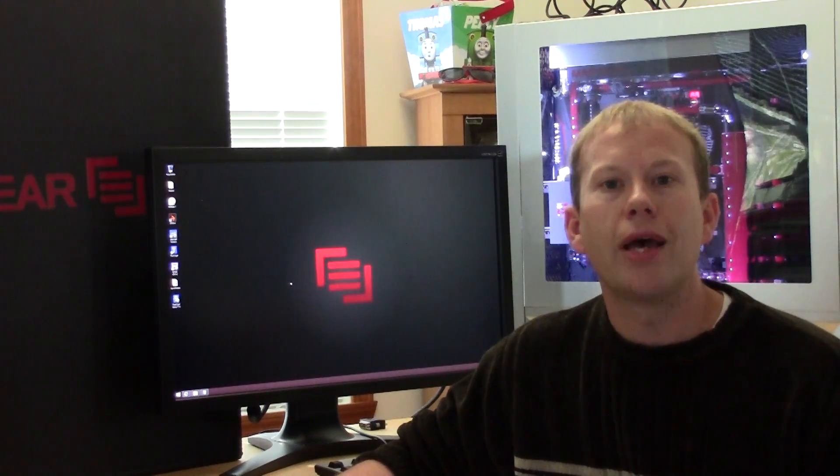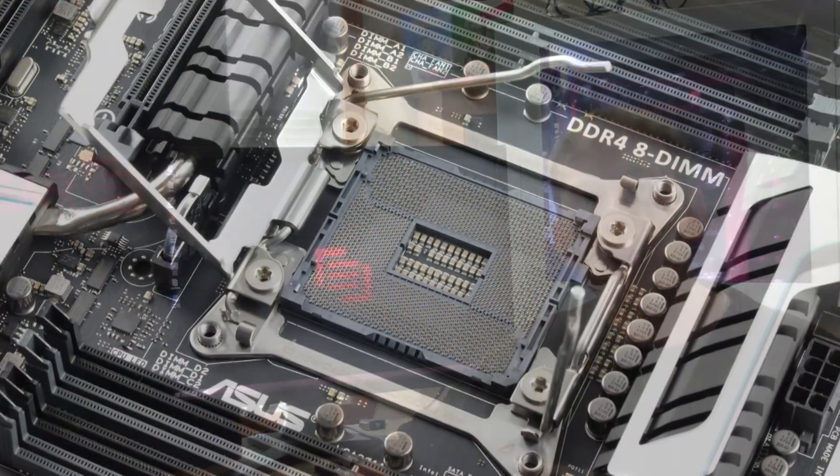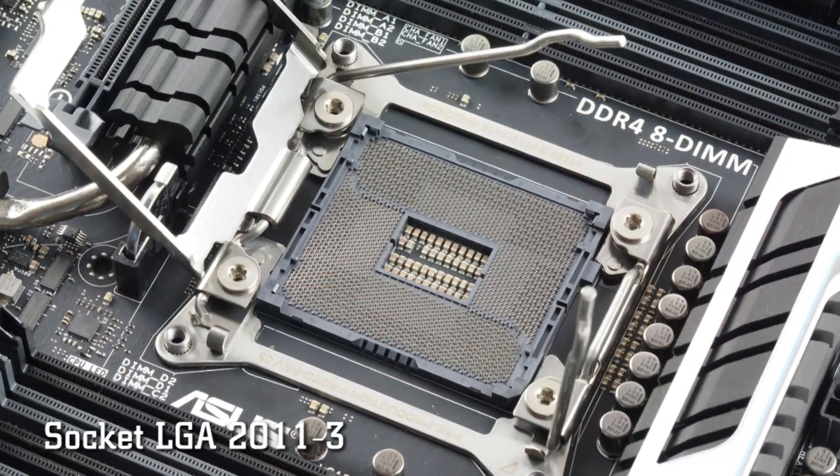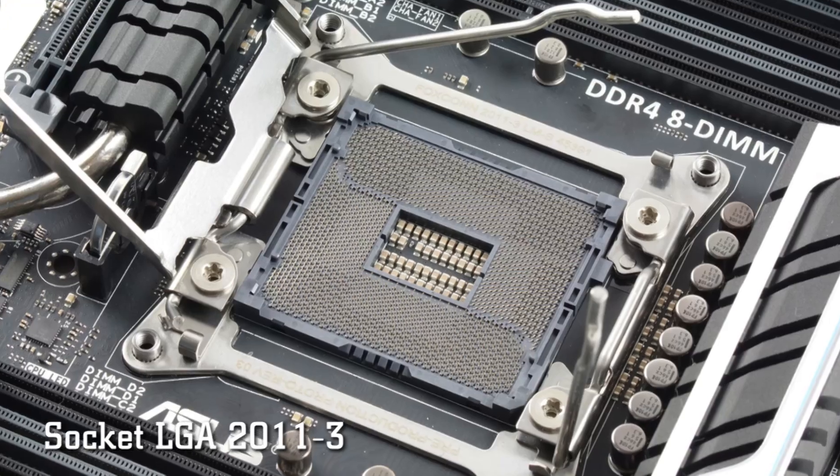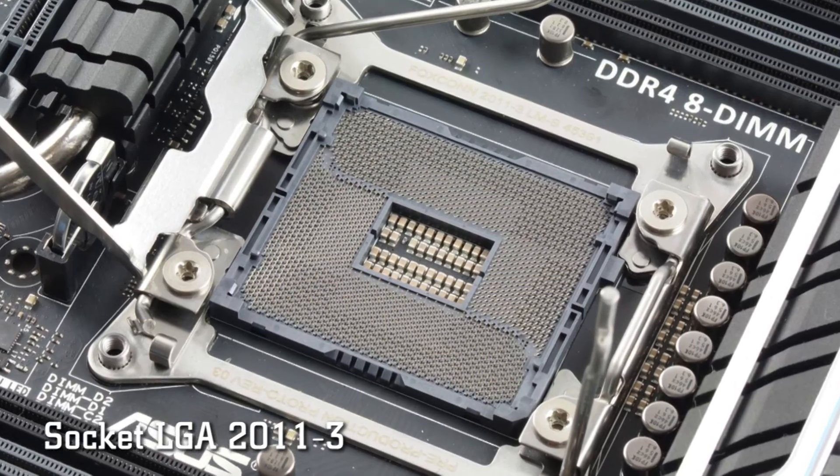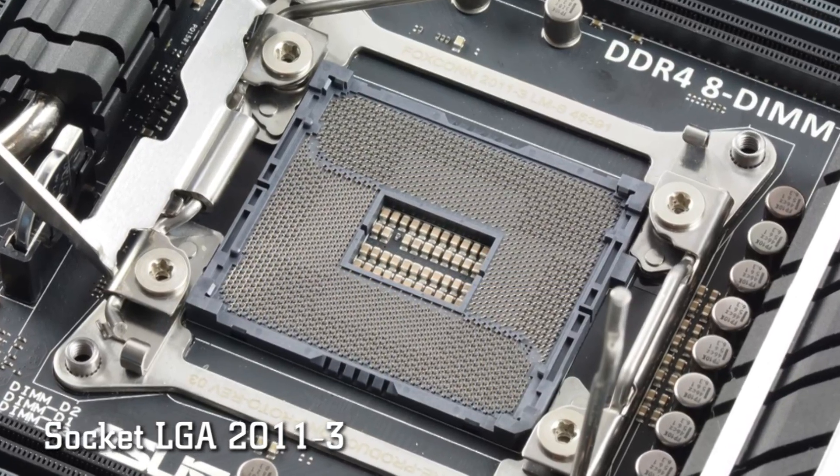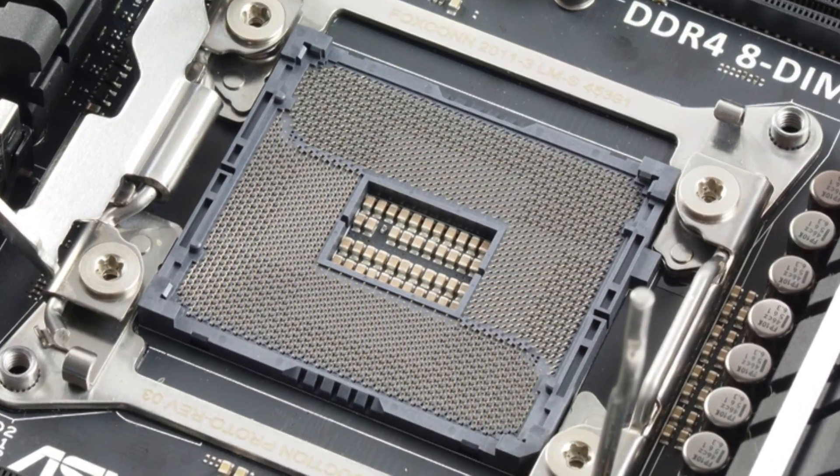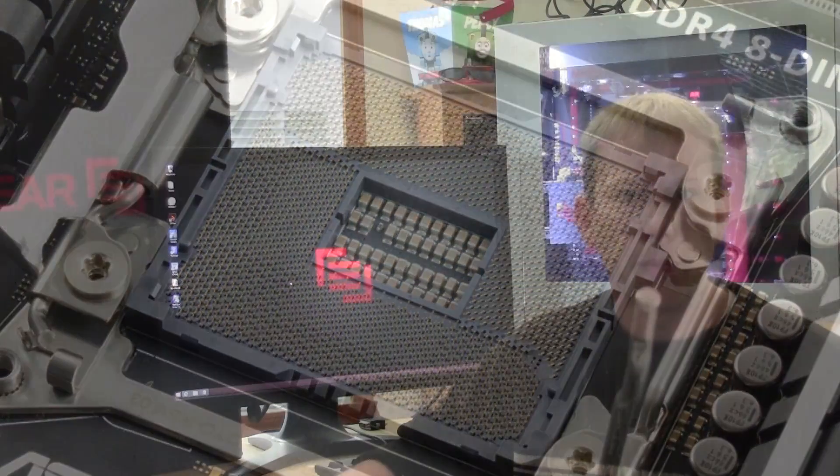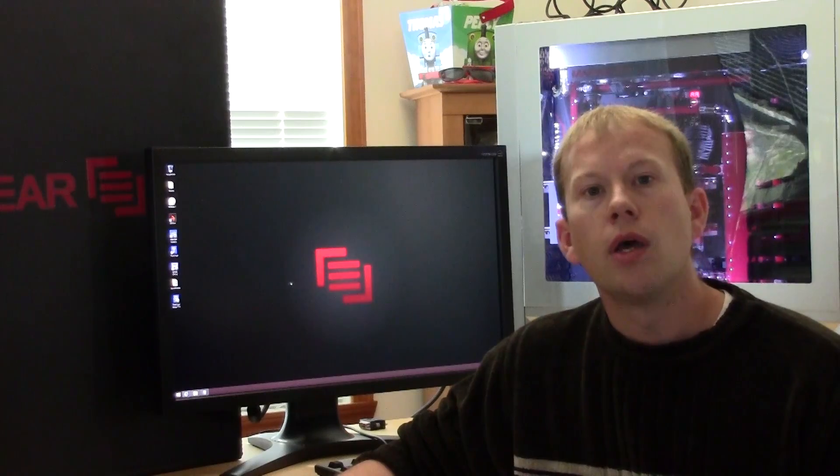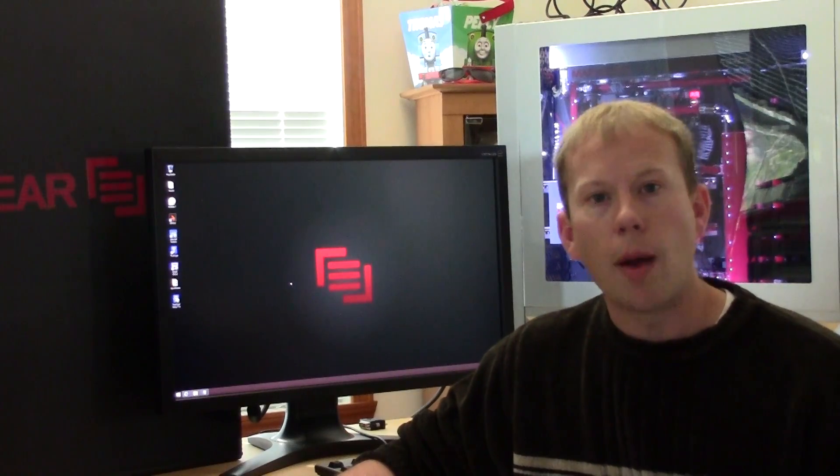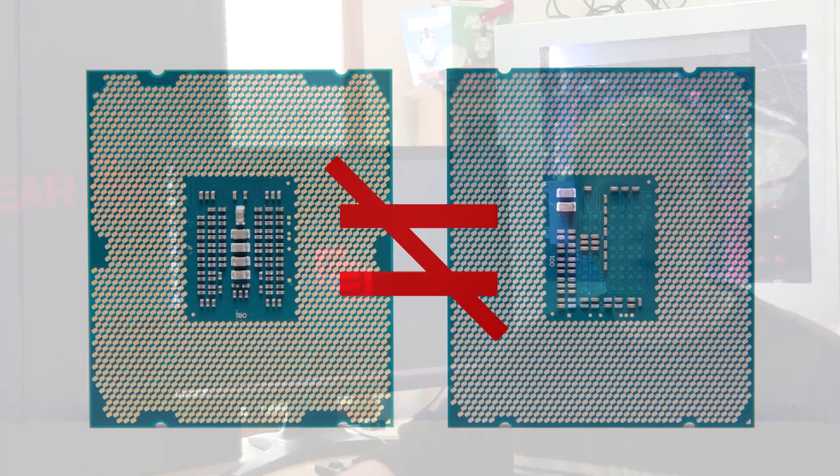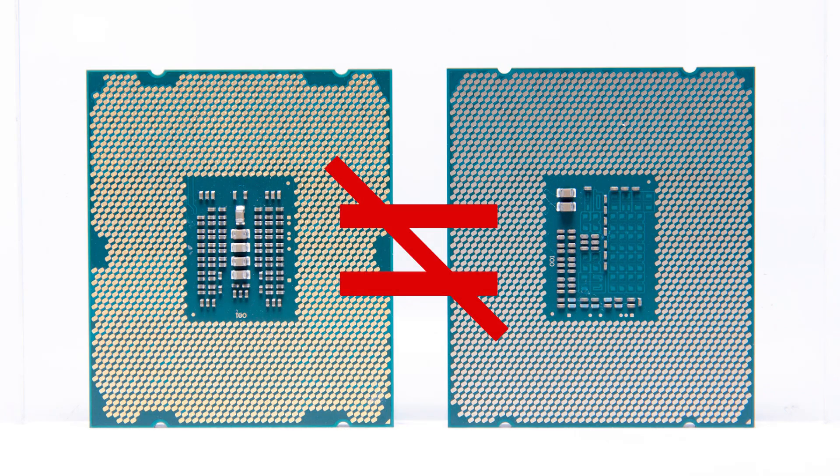The socket is actually dubbed LGA 2011 V3, because while the socket for Haswell E uses the same number of pins as previous sockets, they're not electrically compatible. Don't expect to drop one of these into your current LGA 2011 board.